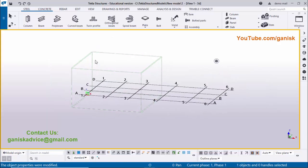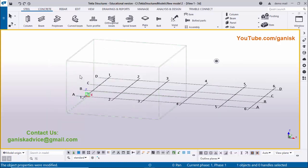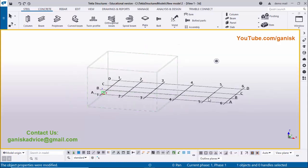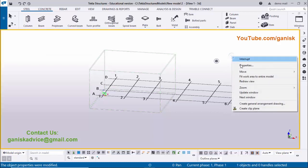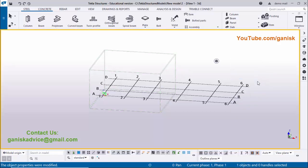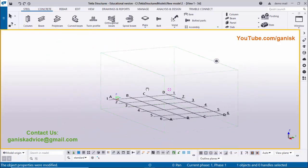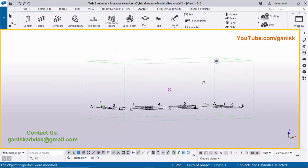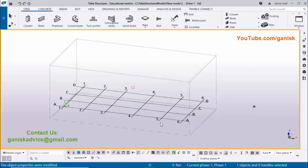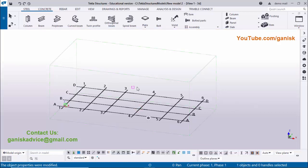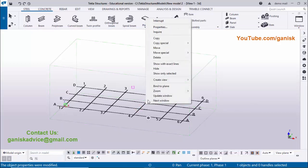Press Space, right-click, and use the option 'Fit Work Area to Entire Model'. You can see the rectangular work area is now surrounded by the grid. Now select the grid, right-click, use the option 'Create Views', and click 'Along Grid Lines'.